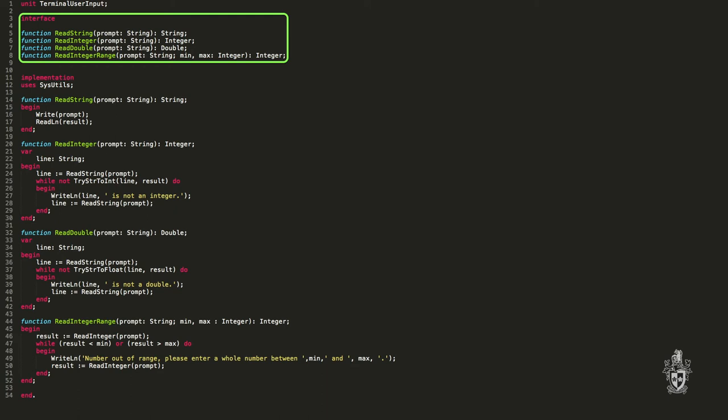So in our terminal user input unit, we've got read string, read integer, read double. That is the list of functions in this case that are available from this unit. If you use this unit, that's what you've got access to. It also defines any parameters it needs and what it will return. These are all functions. So what parameters go in, what values come back. If it was a procedure, obviously it wouldn't return anything. You just say it takes these parameters, if any.